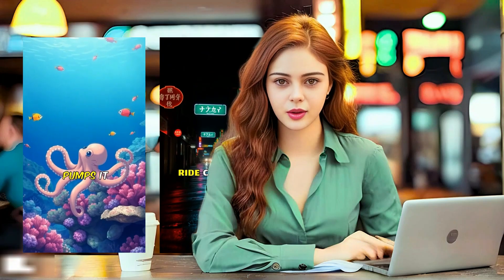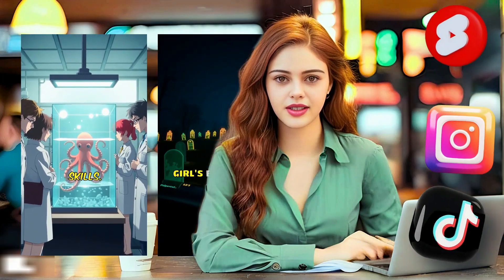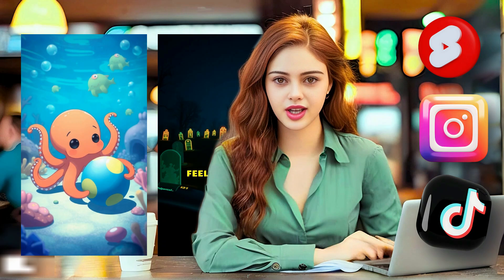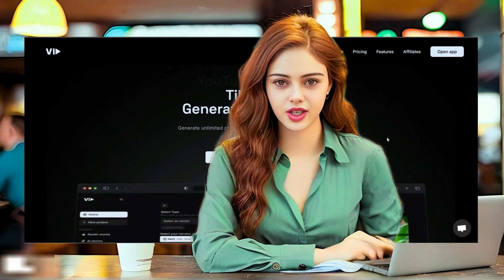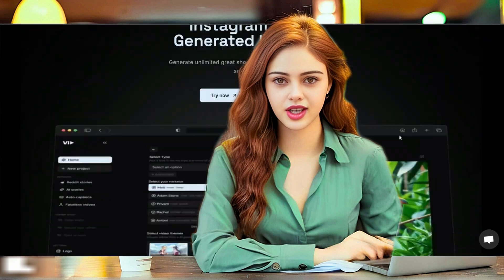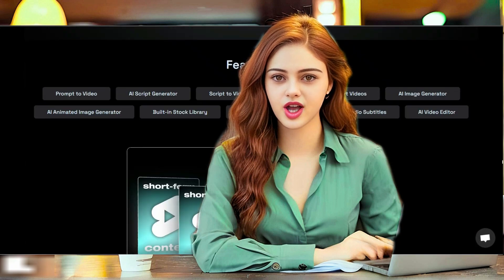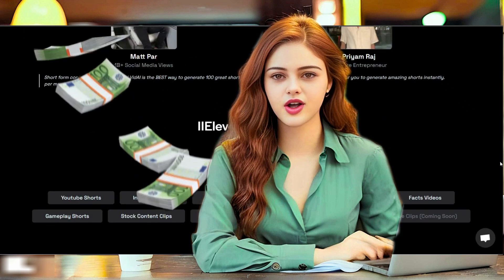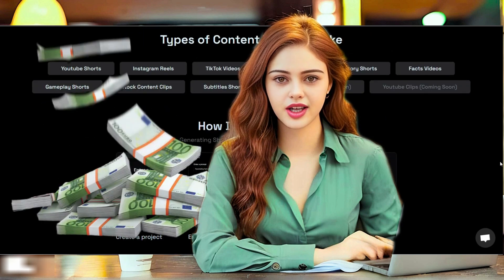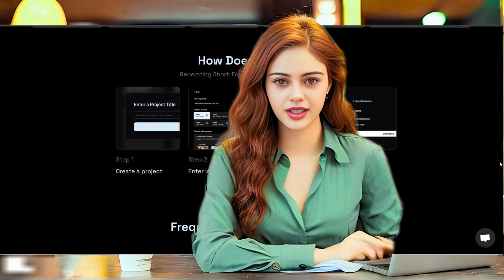Want to create viral short form content for YouTube, Instagram, or TikTok in minutes? In this tutorial, I will show you how to use VidAI to generate amazing shots in niches like fun facts, scary stories, and relationship reels, all in just four simple steps. Stick around till the end for an epic earning tip you don't want to miss. So, let's dive in.